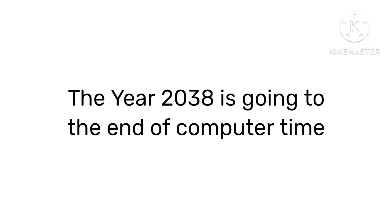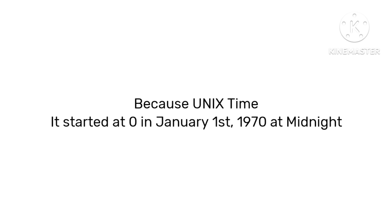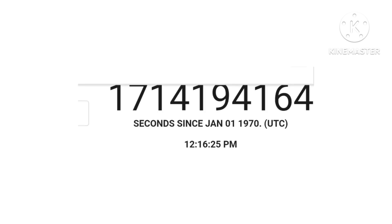The year 2038 is going to be the end of computer time, but why? Because Unix, it started on January 1st, 1970 at midnight.